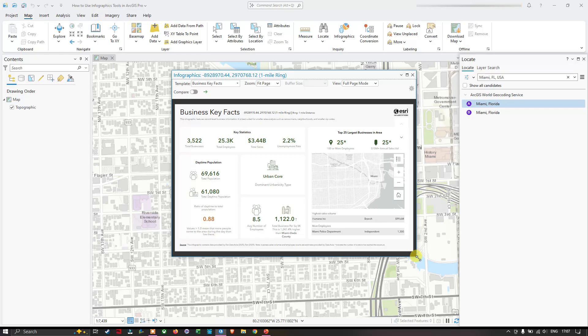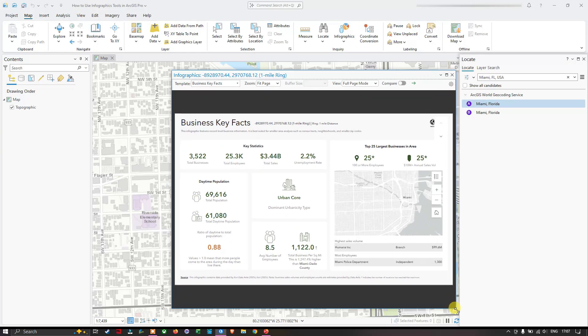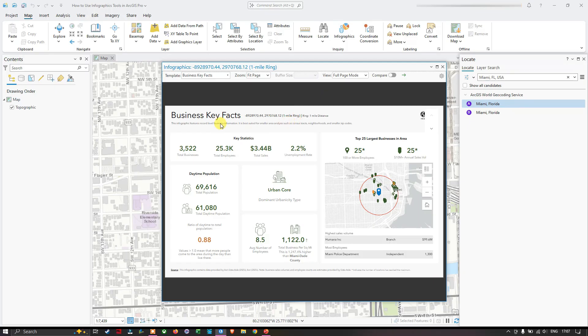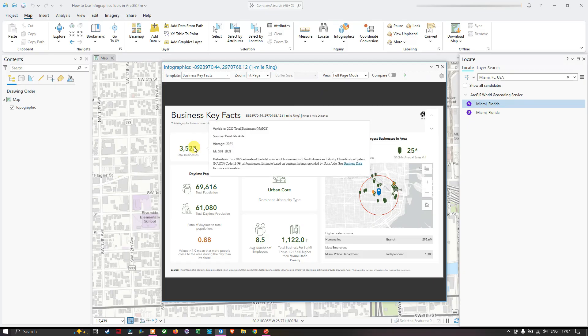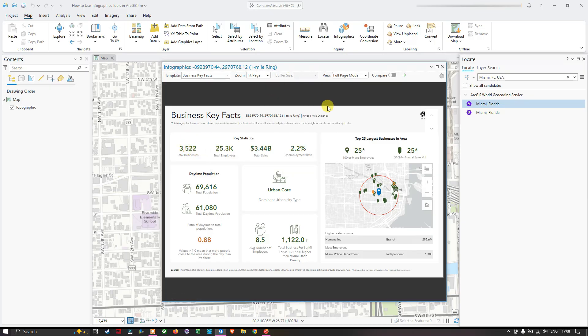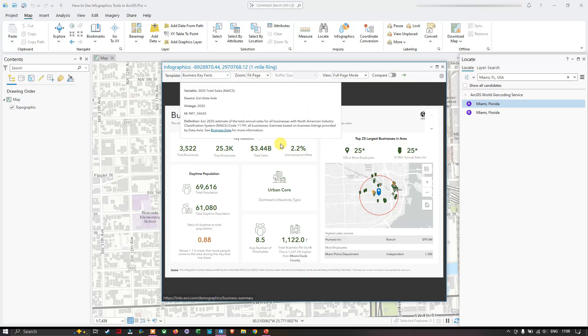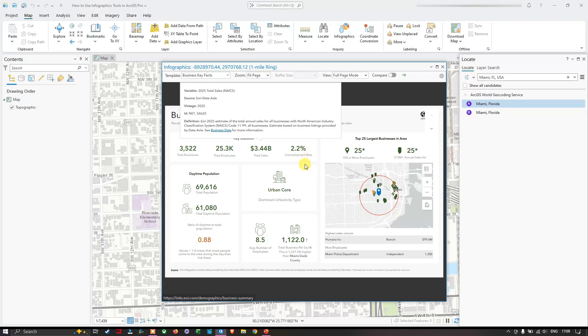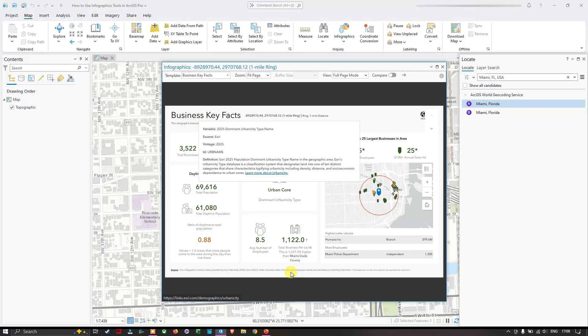The total number of businesses in this area is around 3,522, and the total employees is around 25,300. The total sales here is around $3.44 billion. Esri estimates the total annual sales for all businesses with North American Industry Classification System. Business estimates are based on business listings provided by Data Axle. The unemployment rate is around 2.2%, it's an urban core, average number of employees is 8.5, and the total businesses per square mile is 1,247.4% higher than Miami-Dade County.